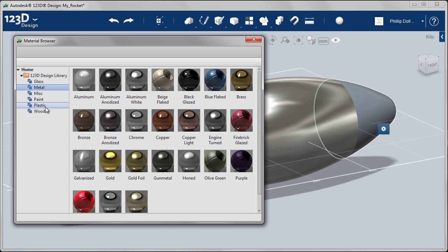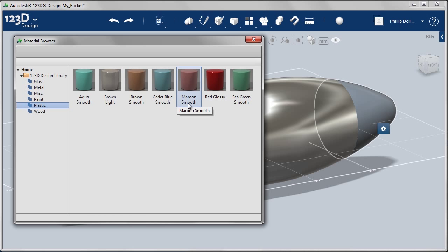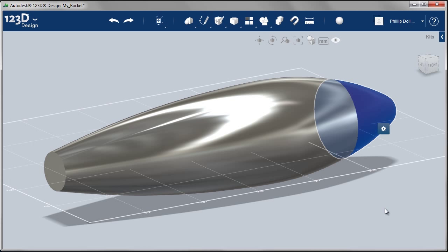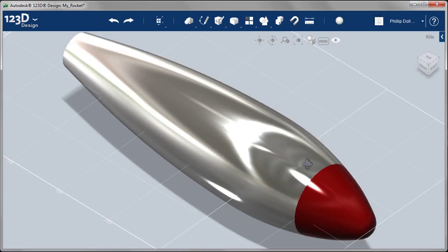Similarly for the nose cone, this time we want it to be a bright color. So I'm going to go to plastic where I know there's a red glossy color. And assign that to the selection. That looks pretty good.